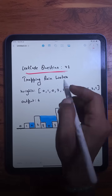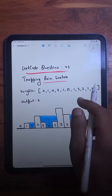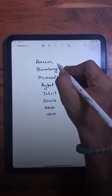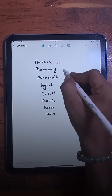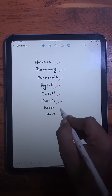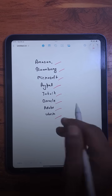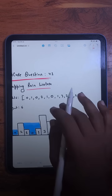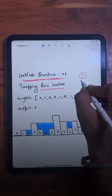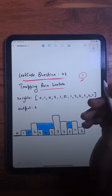The question we are going to solve today is Trapping Rainwater. This question has been asked by companies like Amazon, Bloomberg, Microsoft, PayPal, Intuit, Oracle, Adobe, Uber, and so on. It is a LeetCode hard level question, but today we are going to learn three different approaches for this question.